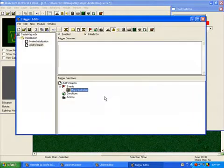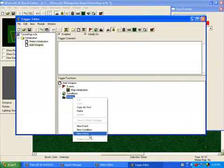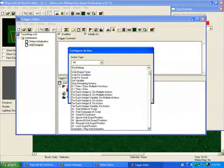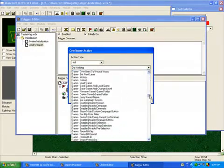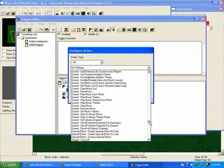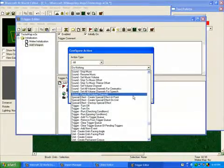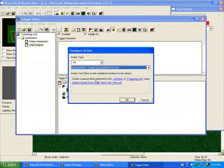Go to new event, map initiation, because this is going to happen at the beginning when we first load up the map. And then go to new action and scroll down until you get to special effects. There will be three things here you want to click on. Create special effect on unit.